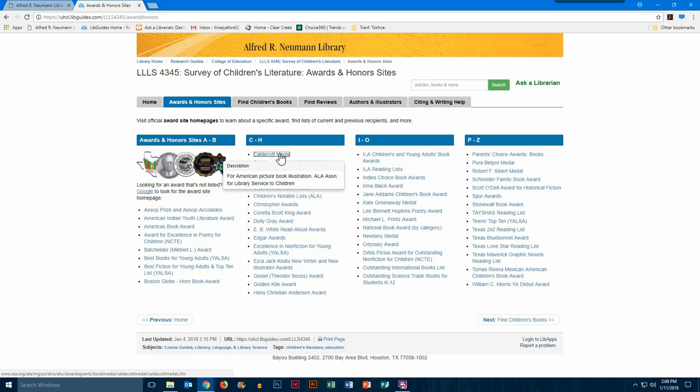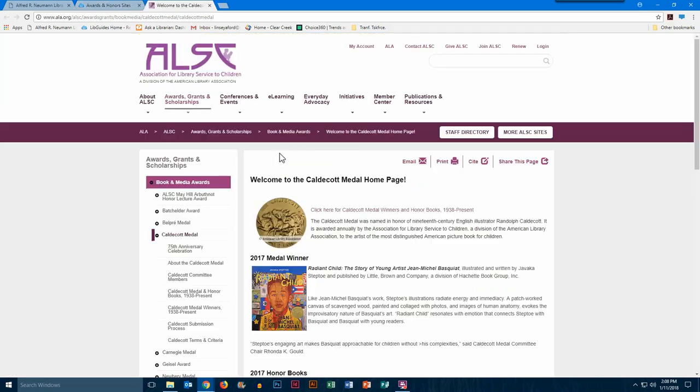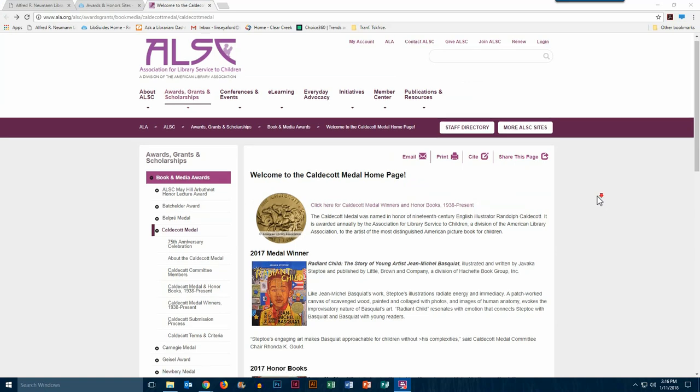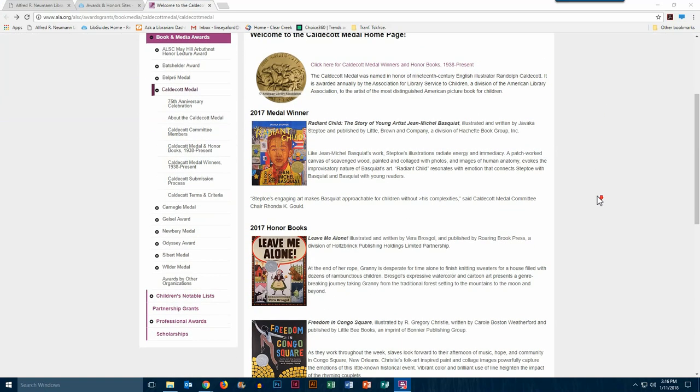I'm going to go ahead and click on the Caldecott Medal link, and here is the Caldecott Medal homepage. You can see that they identify the current medal winner, along with a brief description of the book.